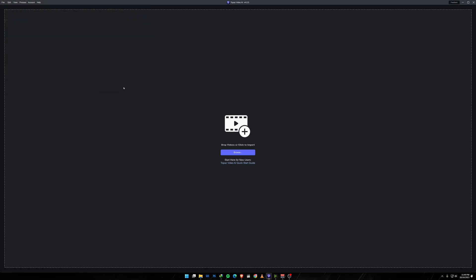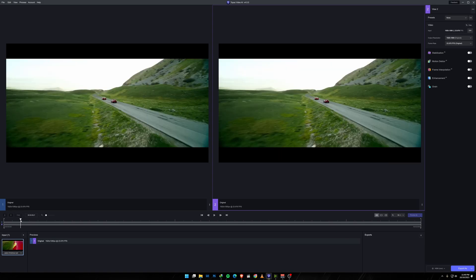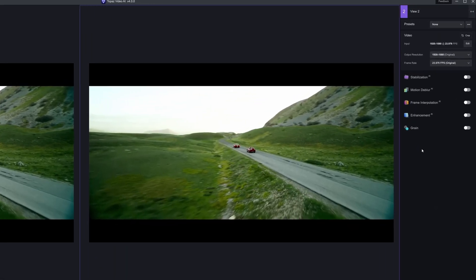We are going to be using the trailer for the Ferrari film, which just came out literally a couple of hours ago, so I'm kind of hyped to check it out. Now we're going to go through all the things about the UI and what has changed in this version.